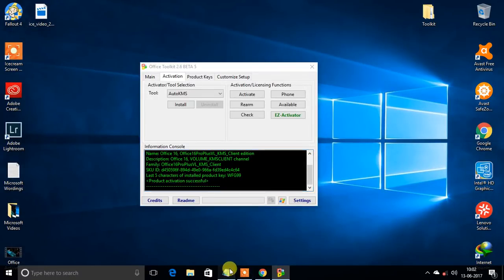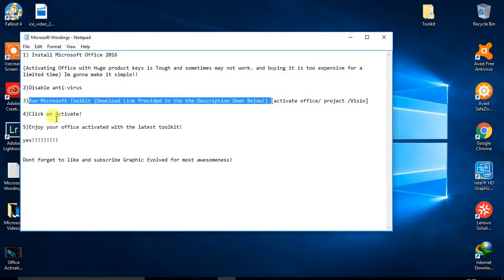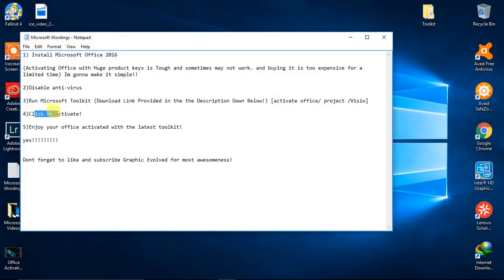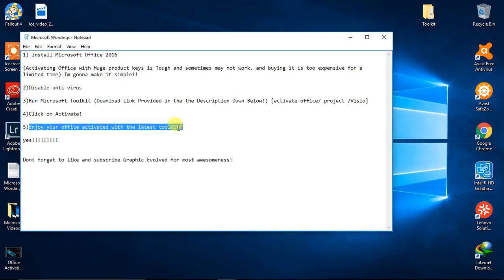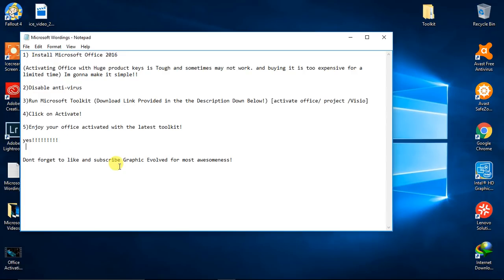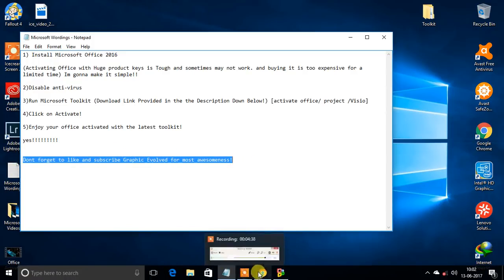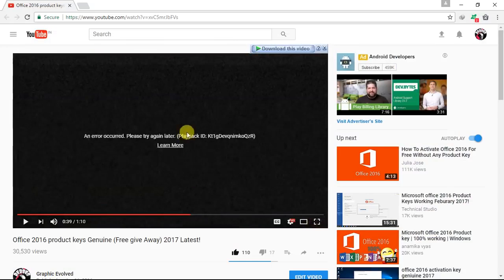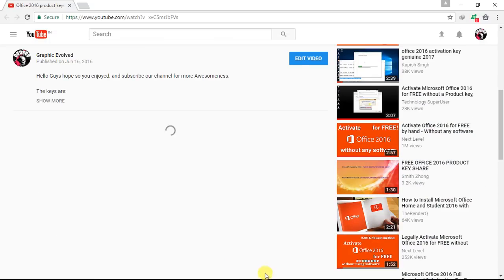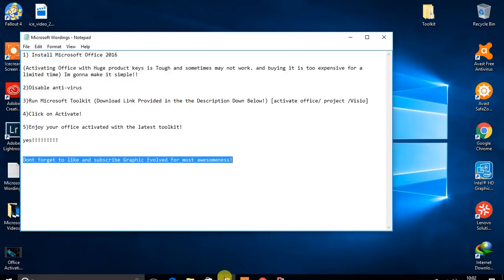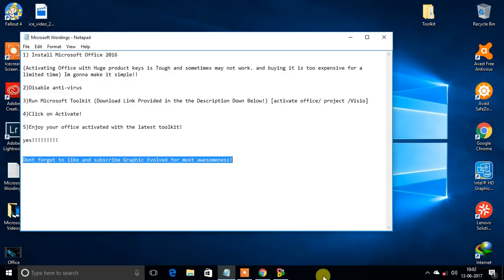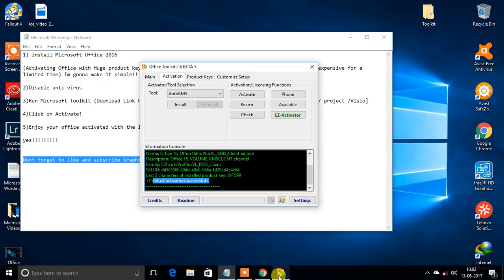Click on activate, enjoy your activity with the latest toolkit. And guys, I know that I have helped you a lot, so don't forget to like and subscribe Graphic Evolved for more awesomeness. Hope you guys will like that, and thanks for watching.